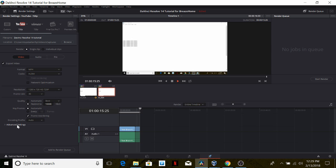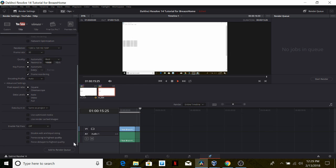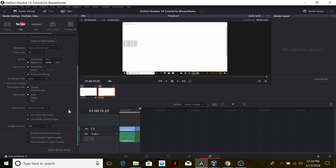However, in order to ensure no missing frames during rendering, we should click on advanced settings, scroll down all the way to data burn, then select use optimized media and use render cached images. This is very important if you want to avoid offline frames like we saw in the first part of this tutorial series.